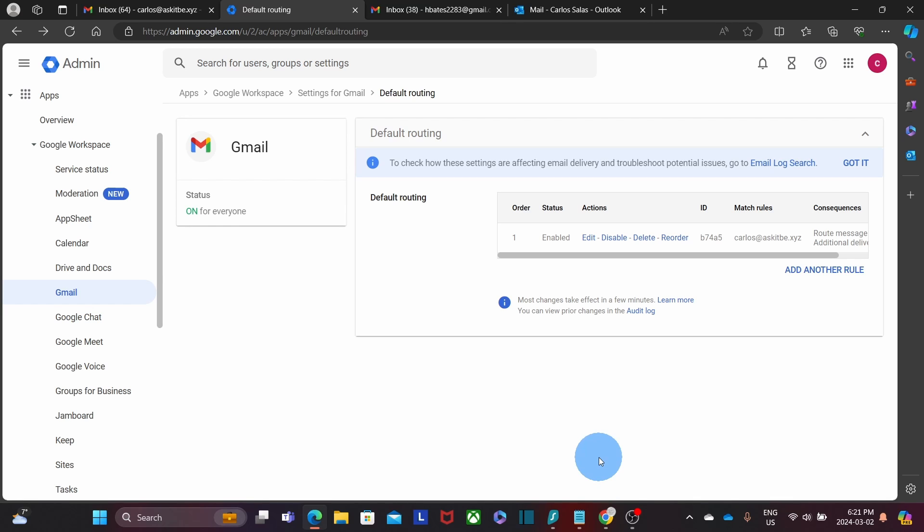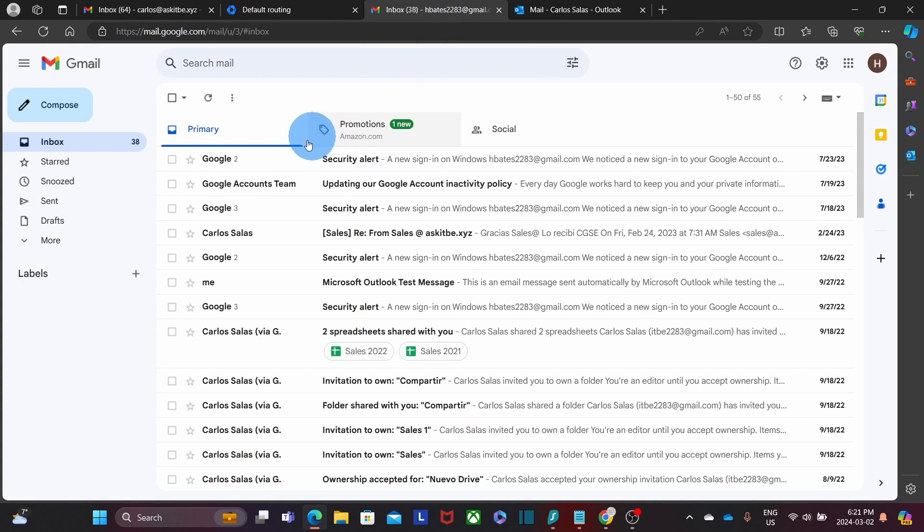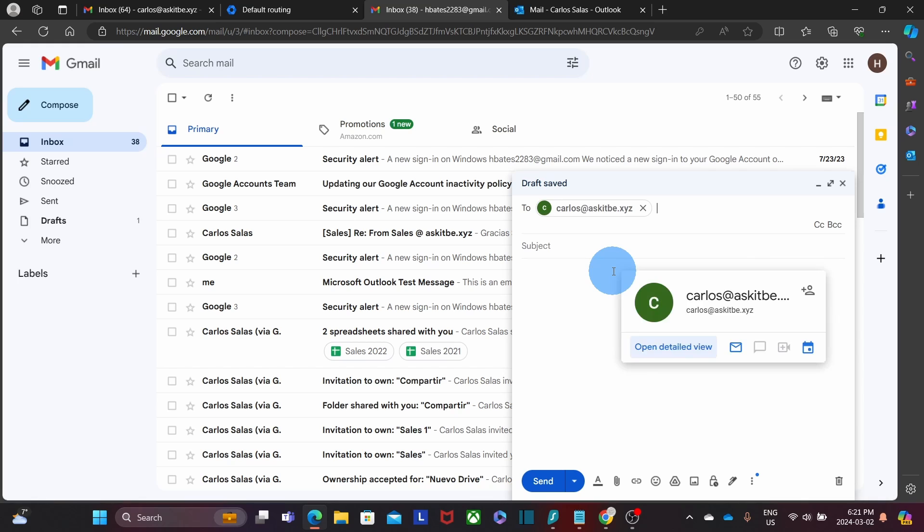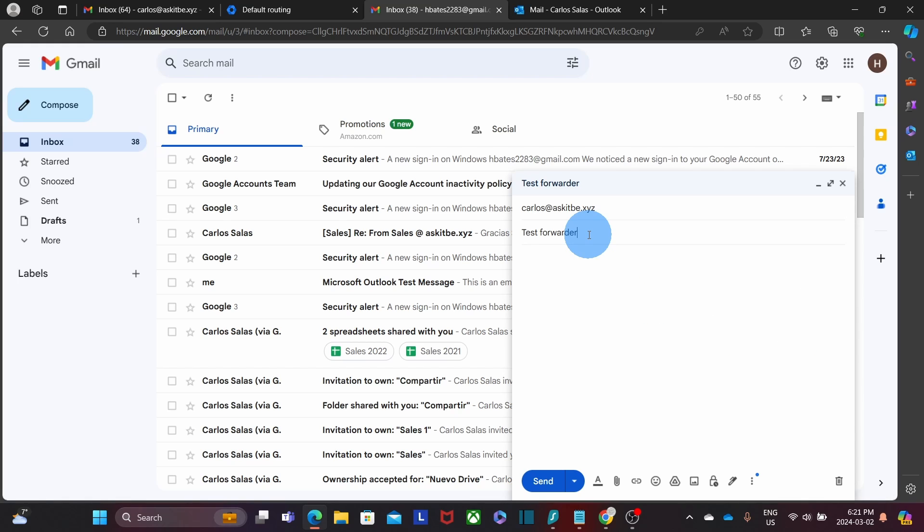We are now going to test it from a different email address. We have the account open here. We're going to compose a message. As a subject, we are going to call it Test Forwarder. On the content, we are just going to type Test 1. And then we click on Send.